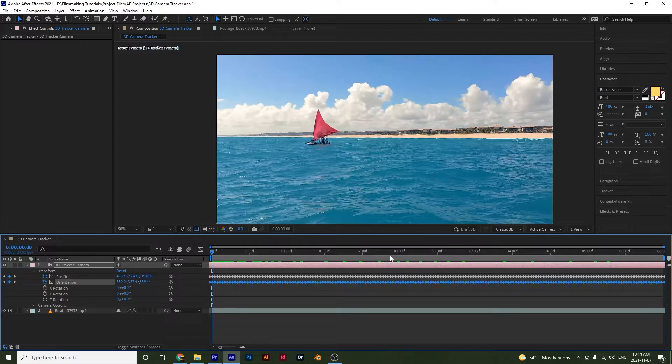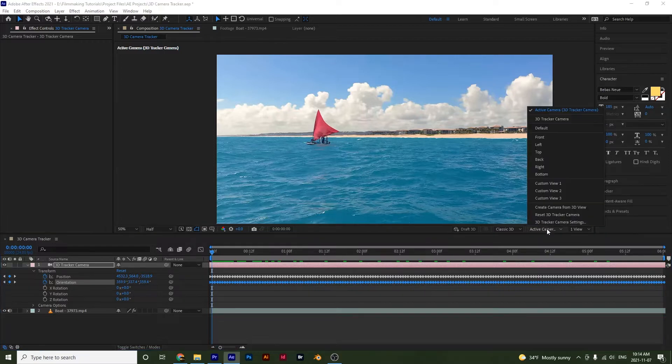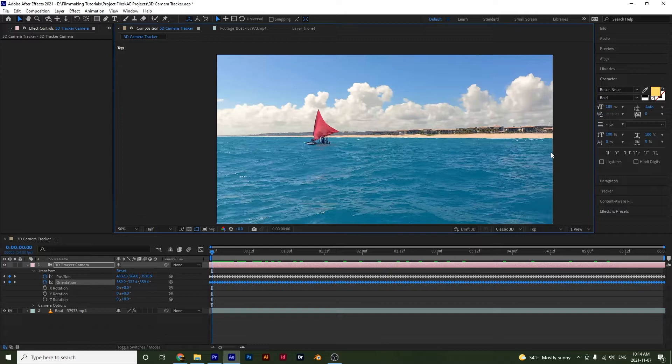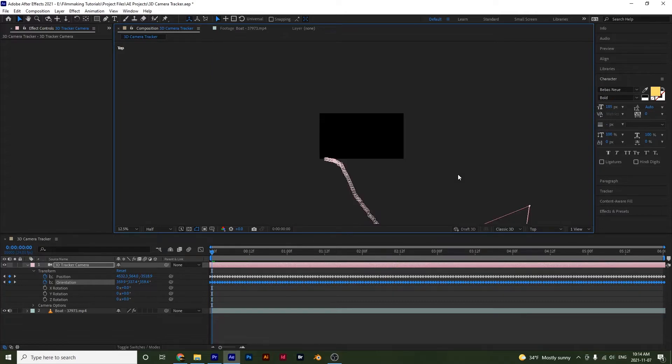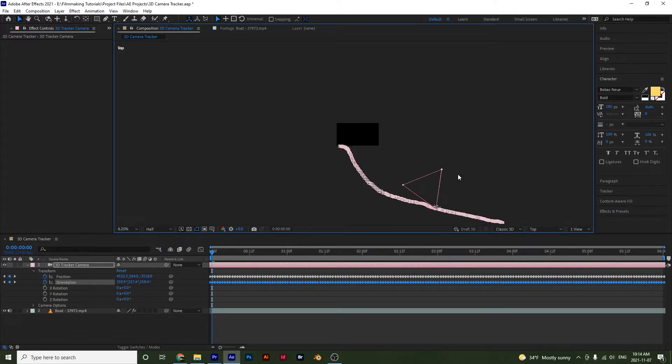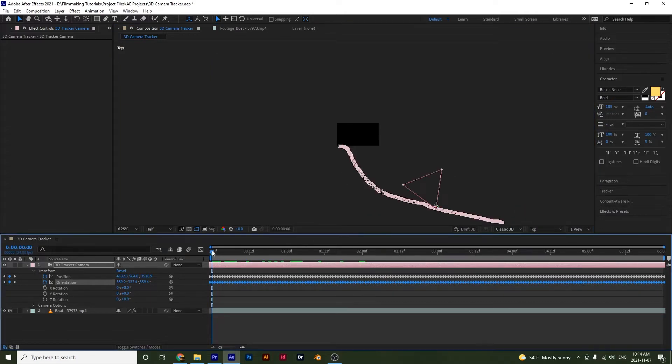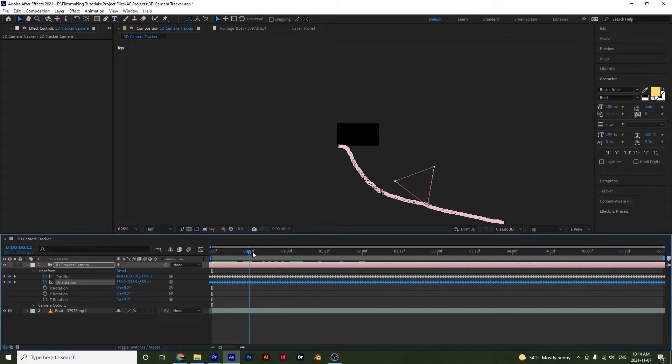we can open up our top view. So go over here and select top. And if we zoom out and if we scrub through, we will see how our camera is actually tracking our layer.